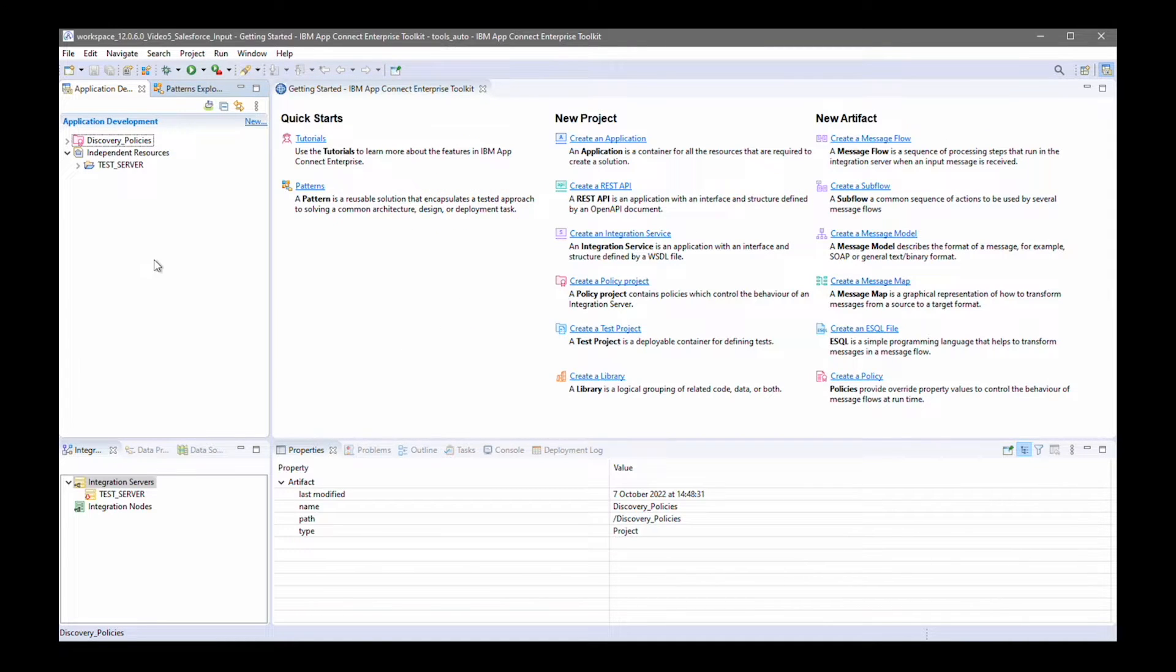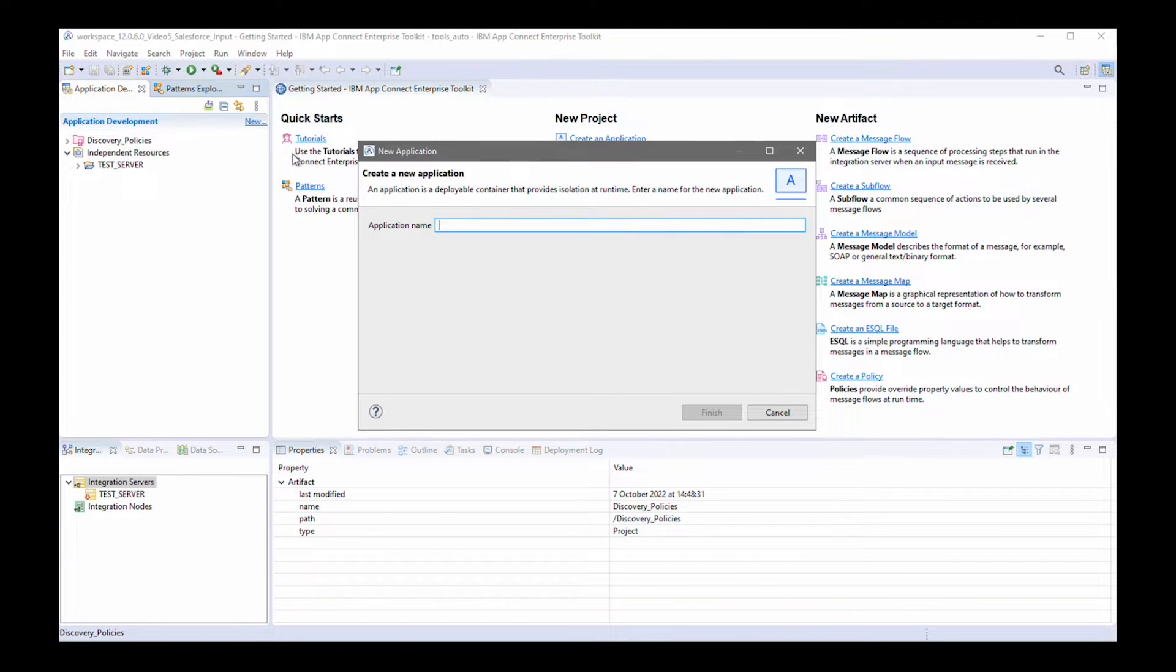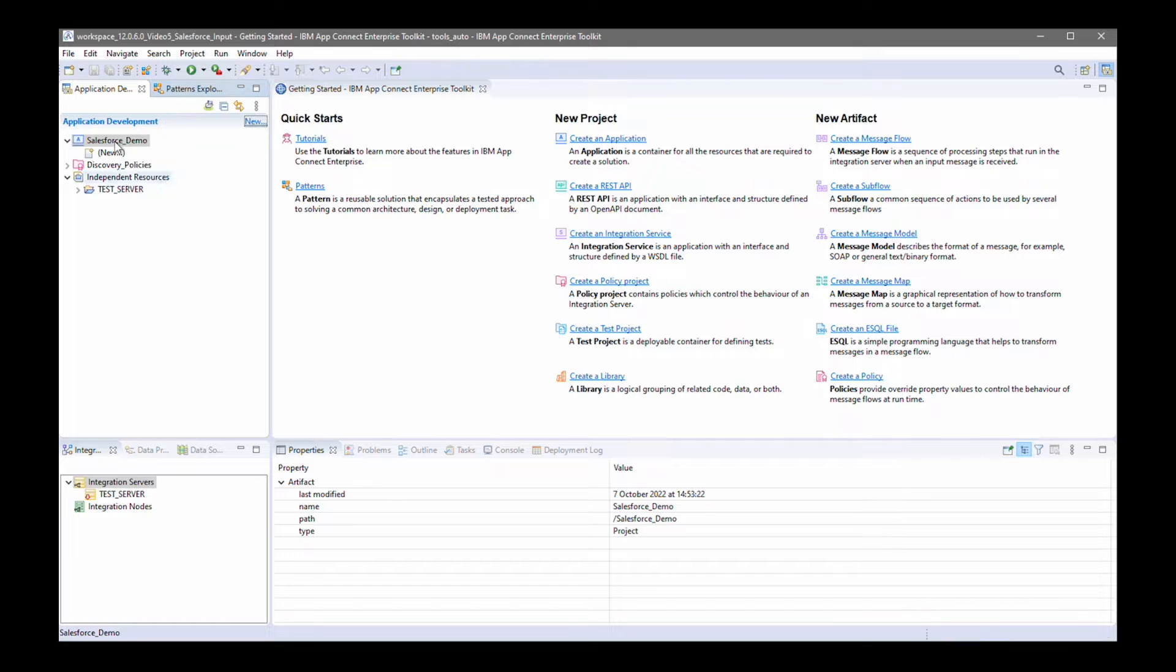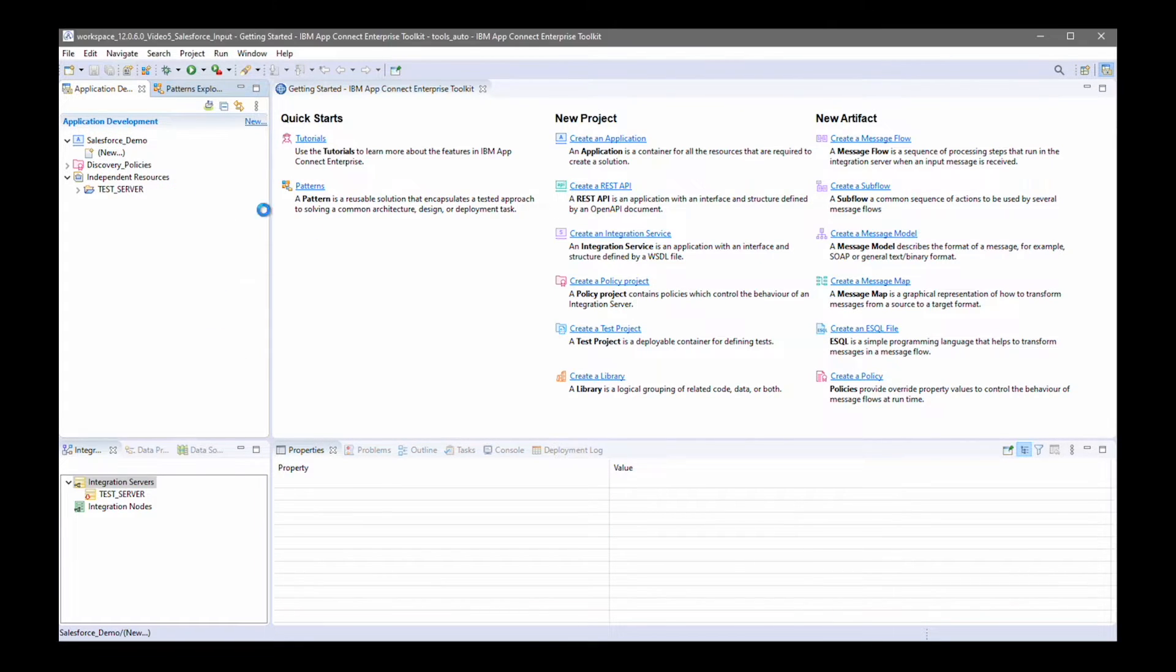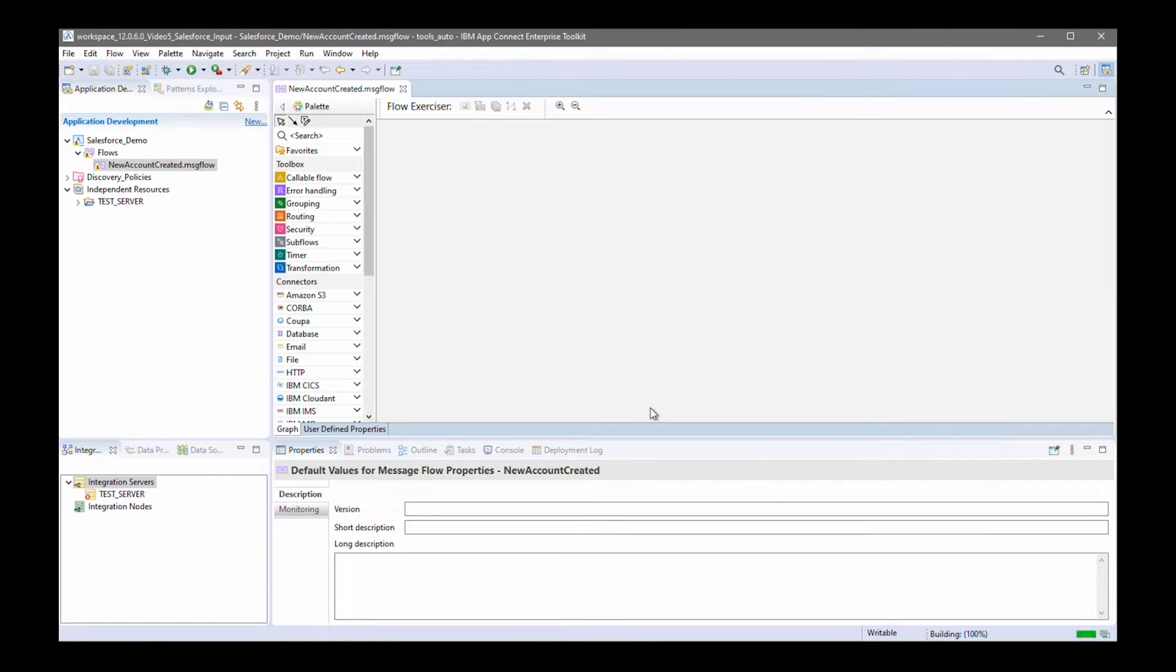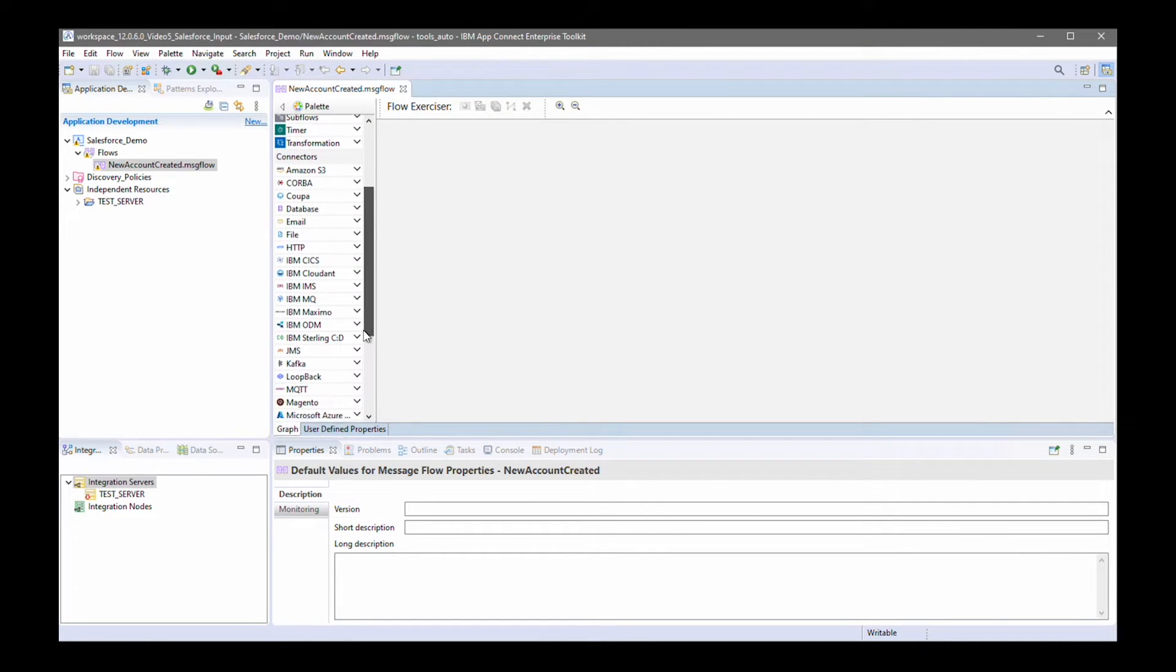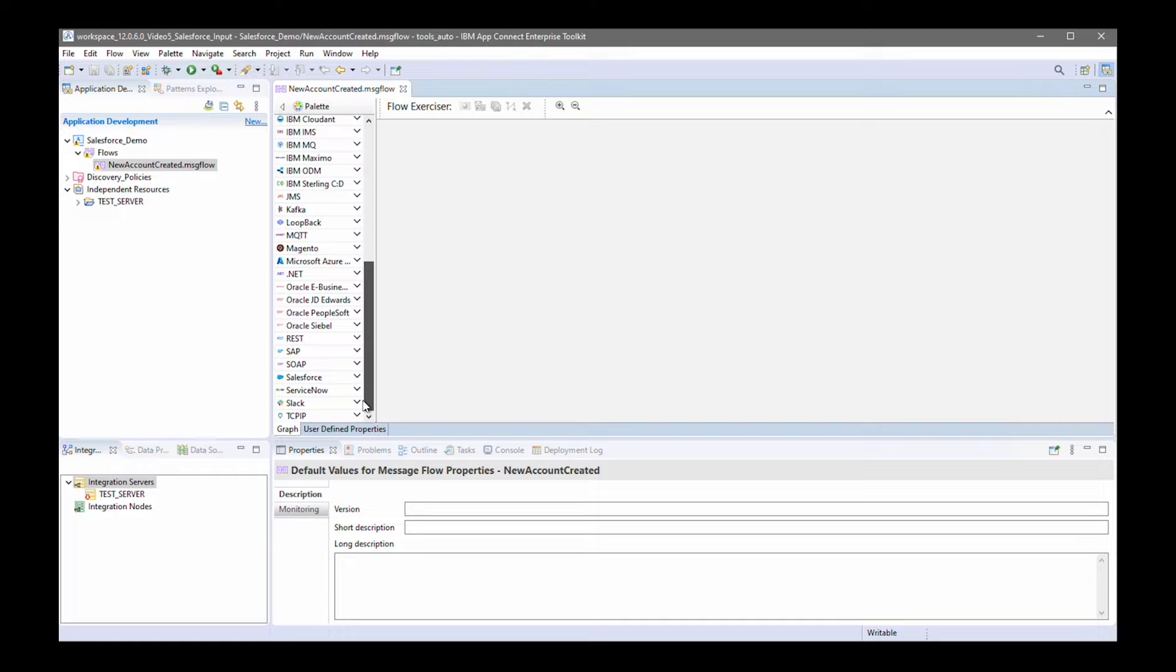Now I'm going to create my application and my message flow. I'm going to call my application Salesforce Demo. And my message flow, I'll call it new account created. My message flow is going to be triggered by a Salesforce input node.